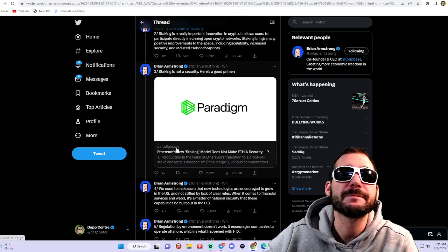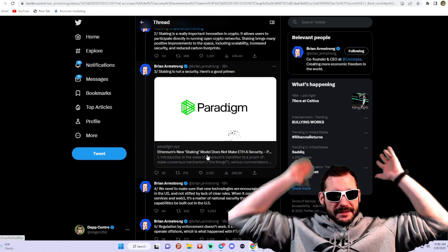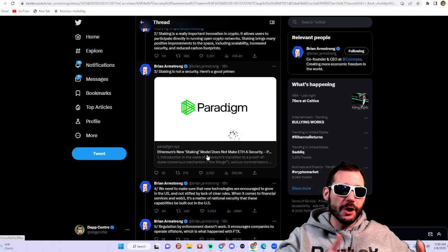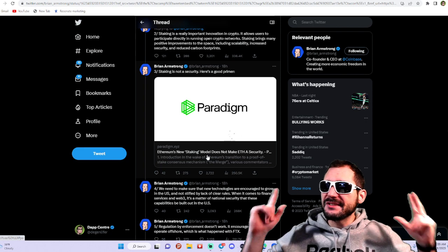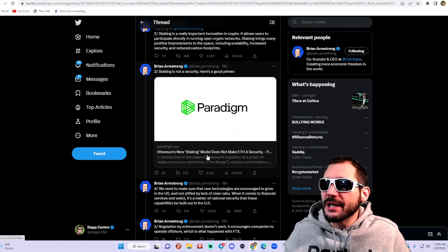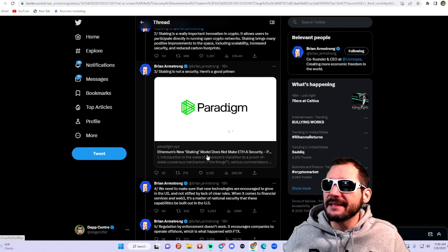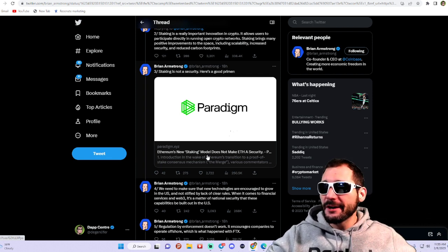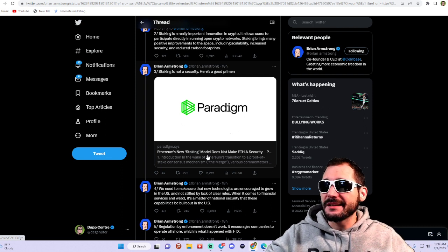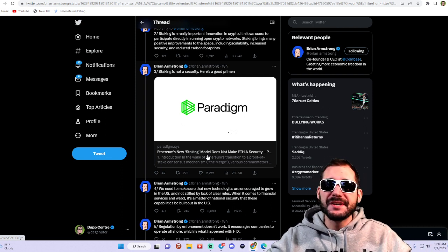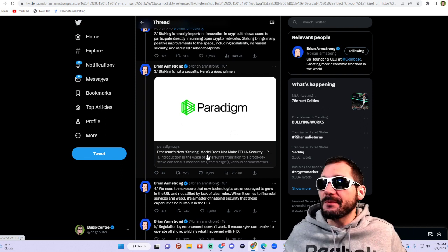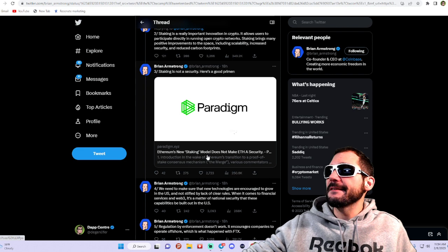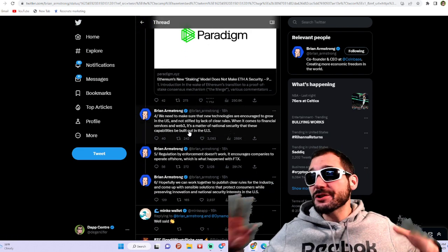Because Ethereum went from proof of work to proof of stake, and if you're saying that staking is going to be outlawed, then wouldn't that outlaw Ethereum in general? Its staking consensus is the way that Ethereum validates transactions through its stakers. The people who have staked Ethereum become validators, and if they make that illegal, then Ethereum is pretty much illegal at that point. That is very crazy, scary stuff.